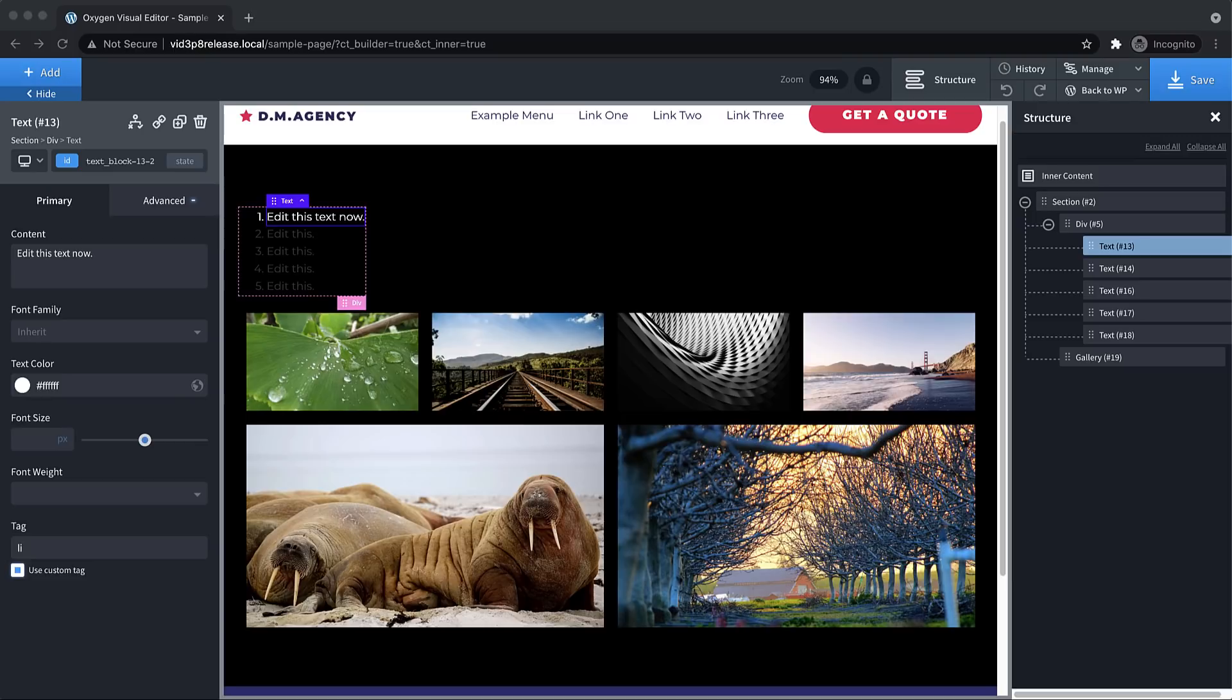So that pretty much covers all the things that I wanted to show you in this video. Again, this is Elijah with the Oxygen team, and that's what's new in Oxygen 3.8. Thank you very much for watching.